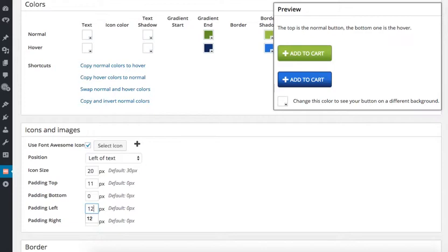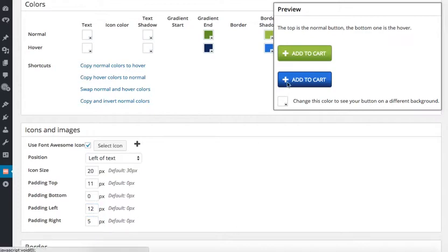And the right padding value of 5 to create space between the icon and the text. The adjustments depend on the size of your icon and sometimes you have to play around with the numbers until it looks right to you.